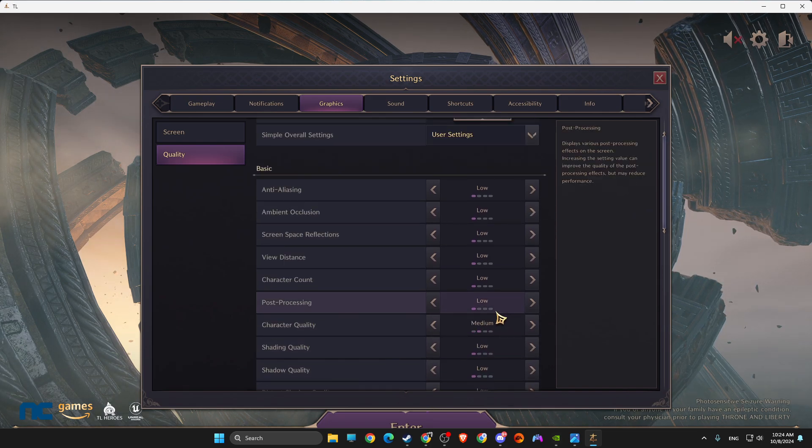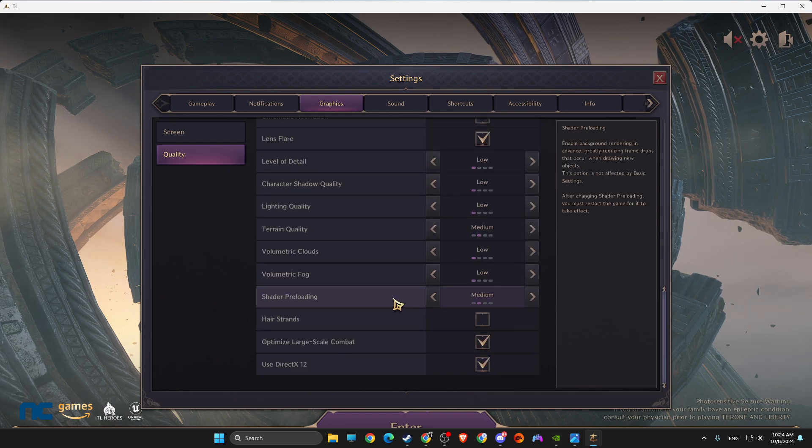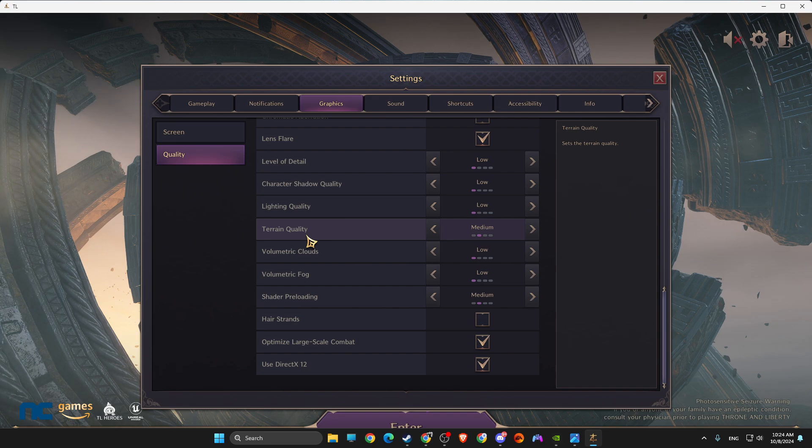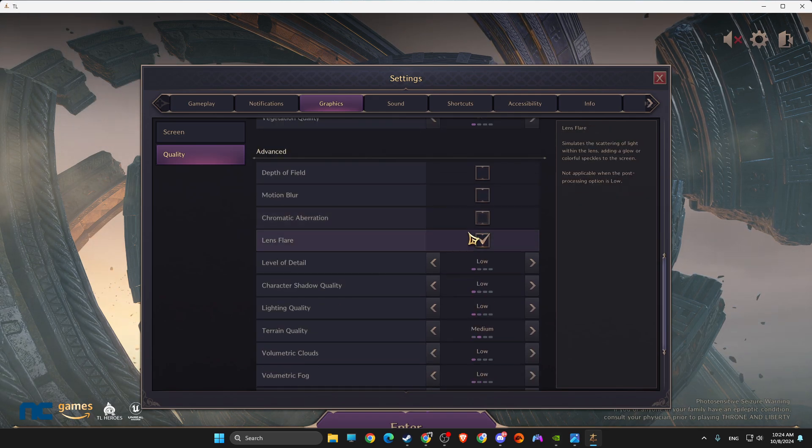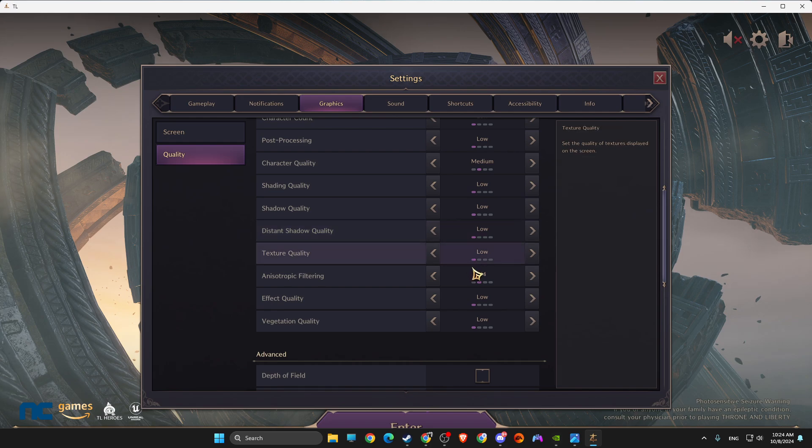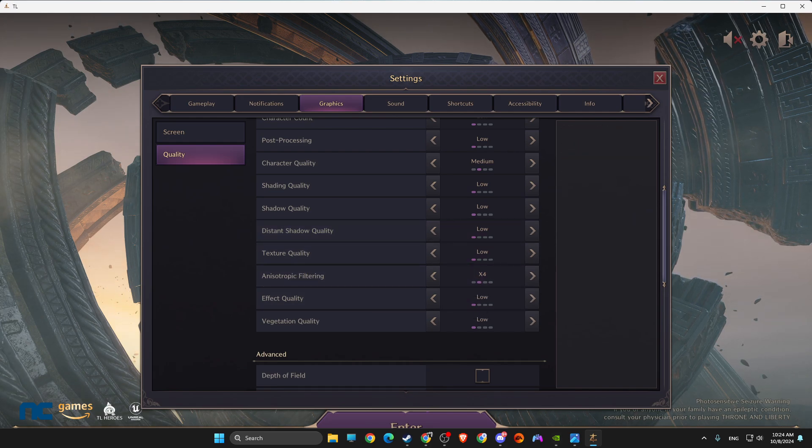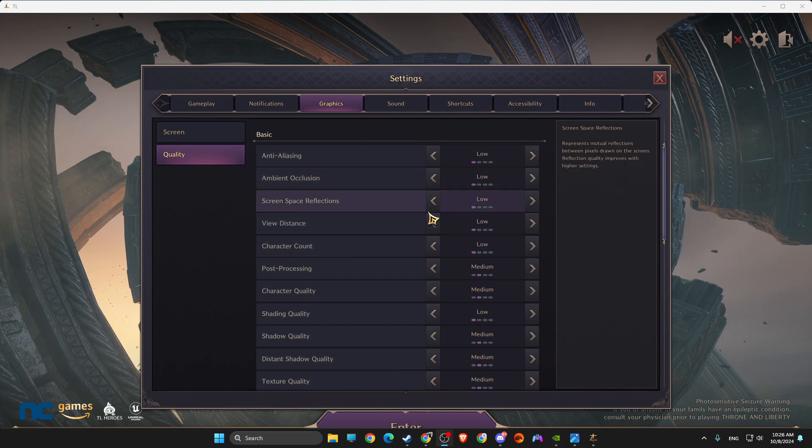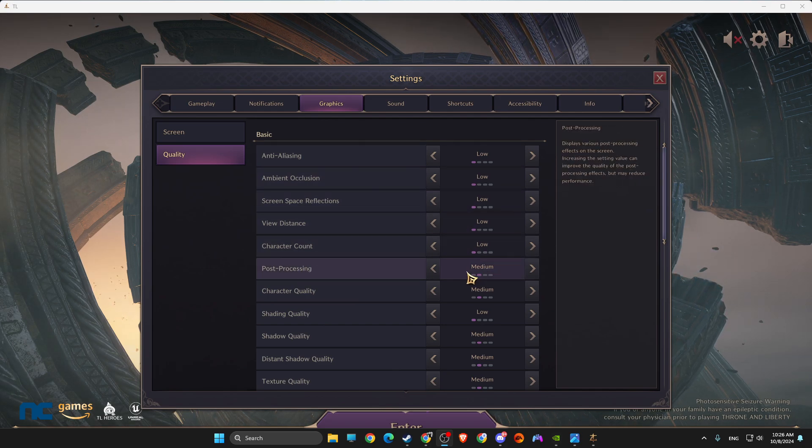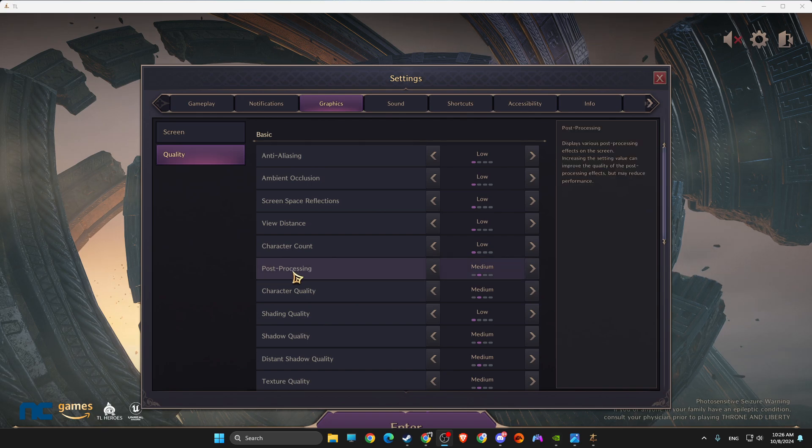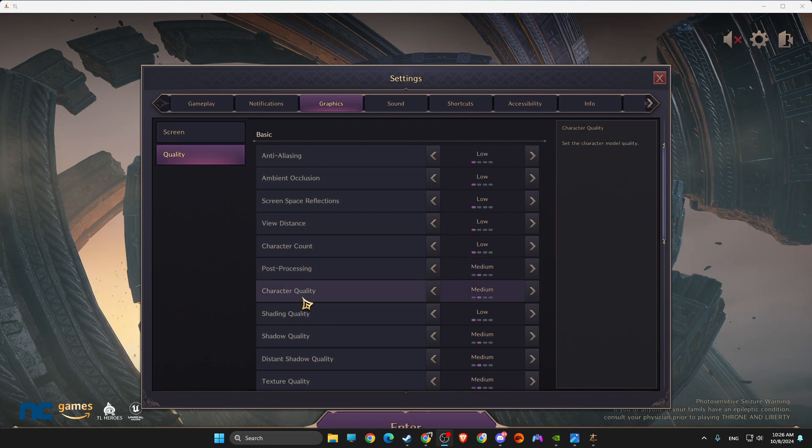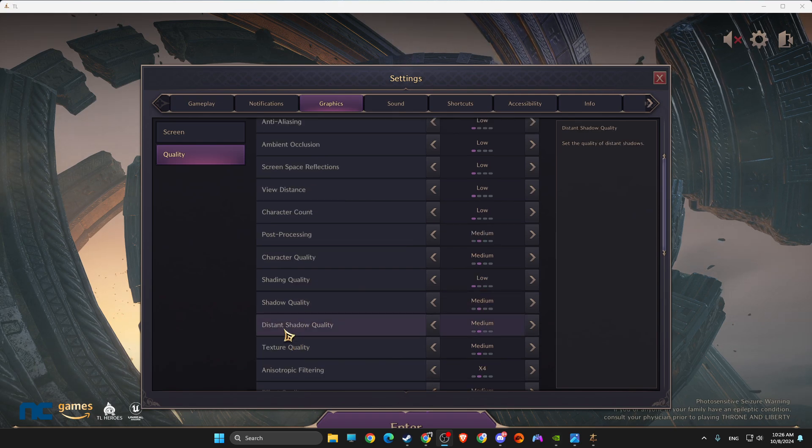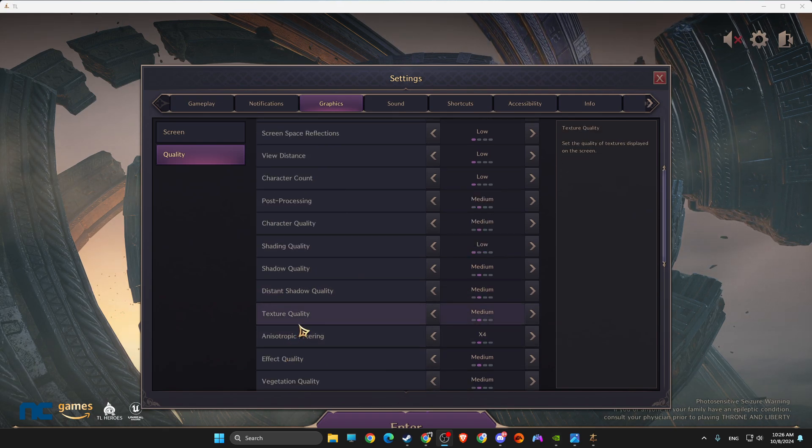And then here, make sure that Shader Preloading and Terrain Quality is Medium, and everything here is Low. I messed up my settings here, wait a second. Let's go back. So Post Processing: Medium. Everything is Low except Post Processing: Medium. Character Quality: Medium. Shadow Quality: Medium. Distance Shadow Quality: Medium.